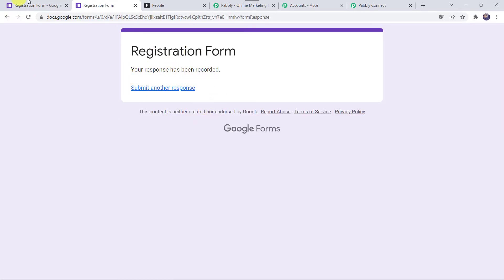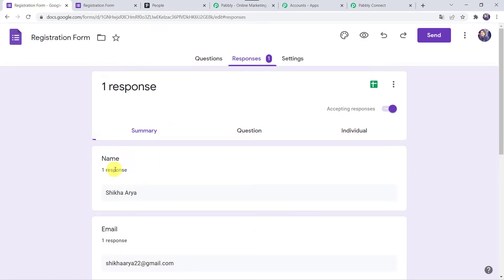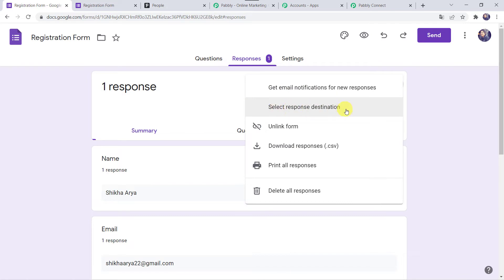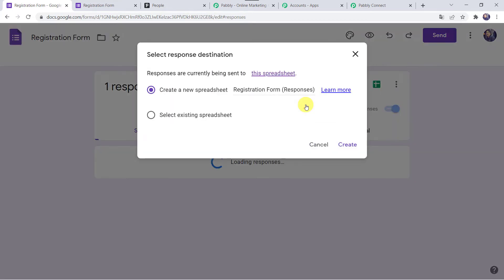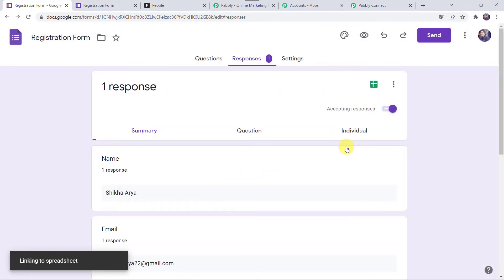Your response has been recorded. Let us move back to the Google Form. In the Responses tab, we can find one response from Shikha Arya. Now we want this response in Google Sheet. Click on the three dots and select the 'Select response destination' option. It is asking to create a new spreadsheet — the name will be 'Registration Form Responses'. Click on Create. The spreadsheet is now linked.